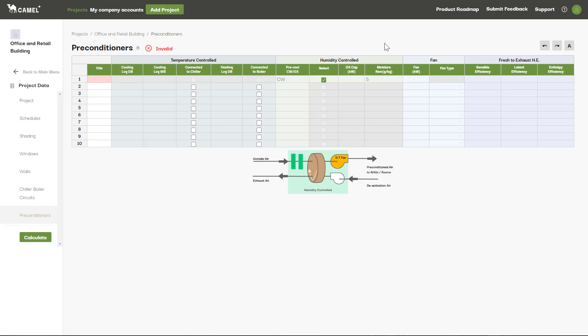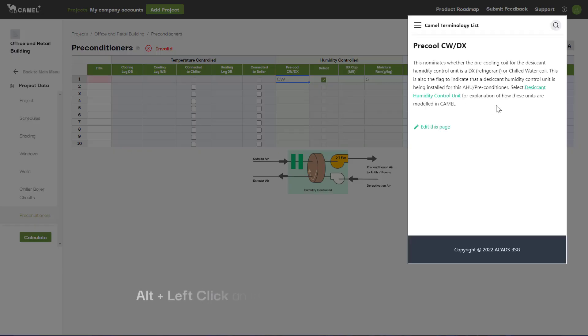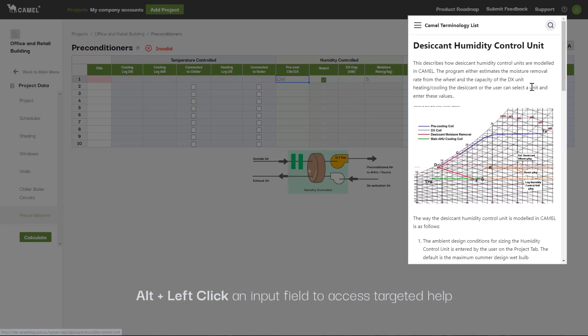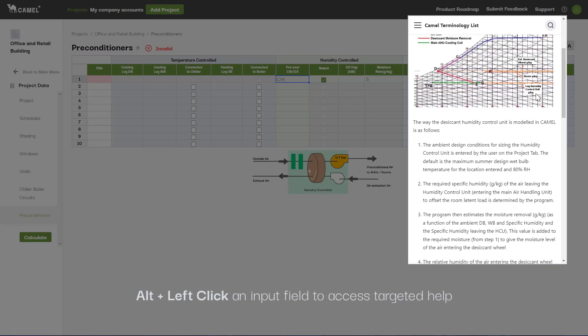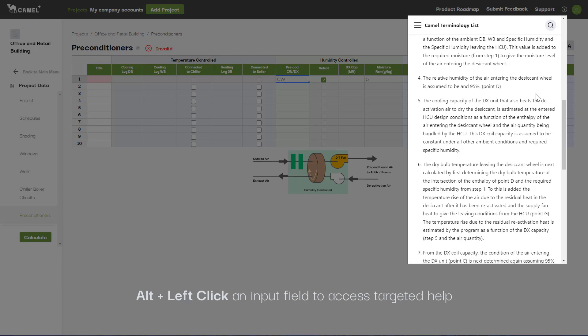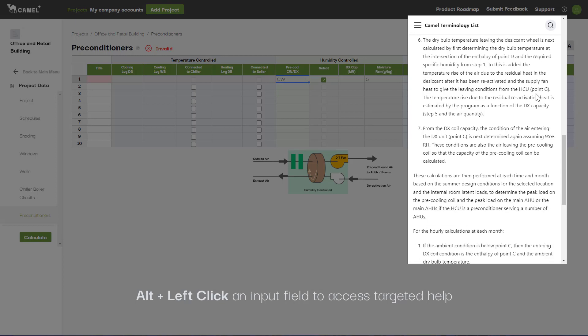If you're not familiar with how CAMEL models desiccant humidity control units, I'd recommend reading through the help by holding down ALT and left-clicking on one of these input cells, then clicking the link. This page breaks down the calculation methodology step by step.